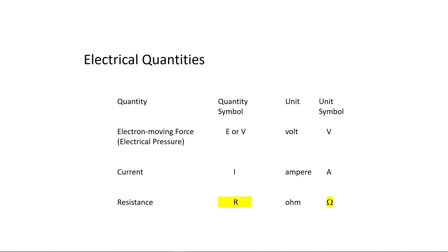If you're interested, the convention for units named after someone is to write the unit name in lowercase and use the uppercase first letter of their name for the symbol.